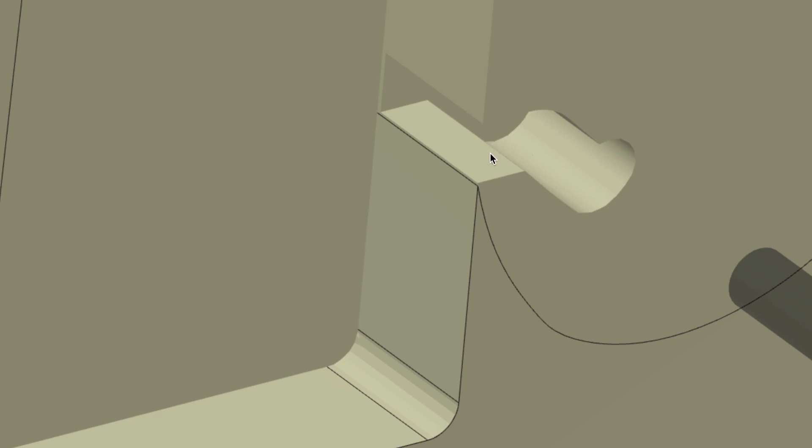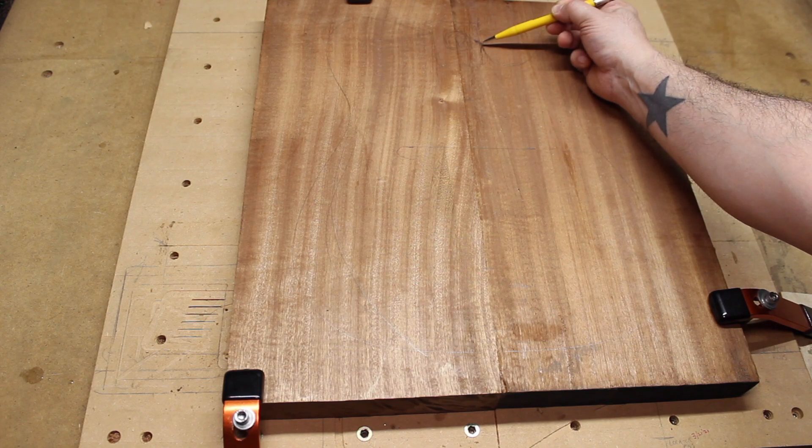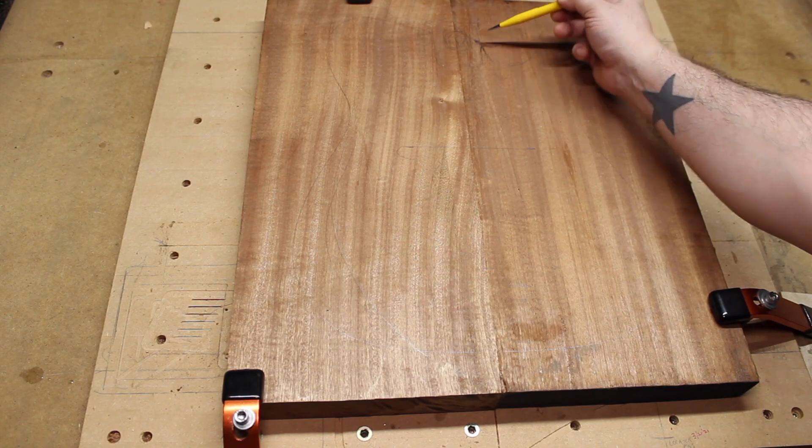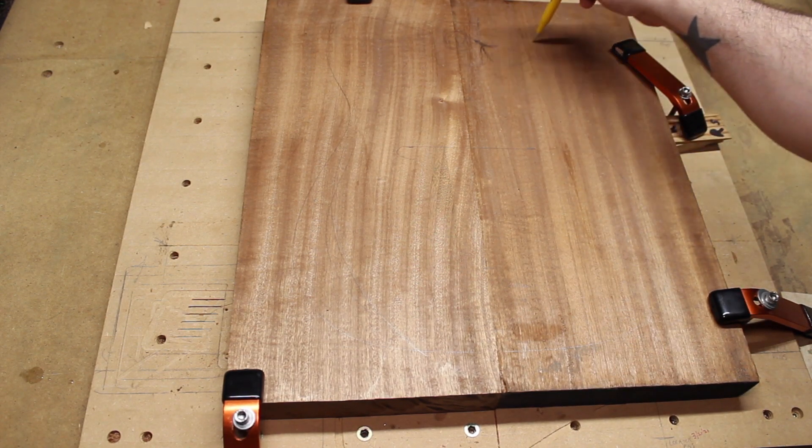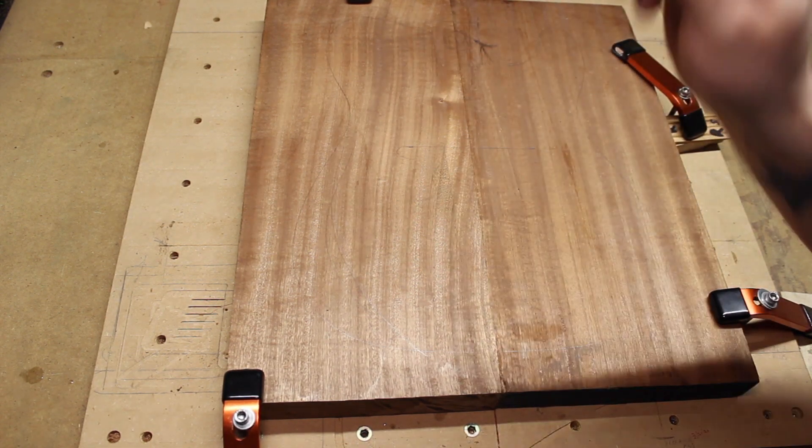Right when it gets there we retain this super sharp point that's very fragile, and it doesn't break off when we're doing these contour paths.